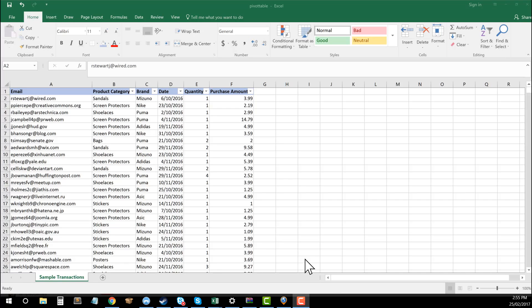Really excited for this one today because the pivot table is going to open your eyes to a whole range of new things you thought were never possible in doing, let alone through Microsoft Excel.